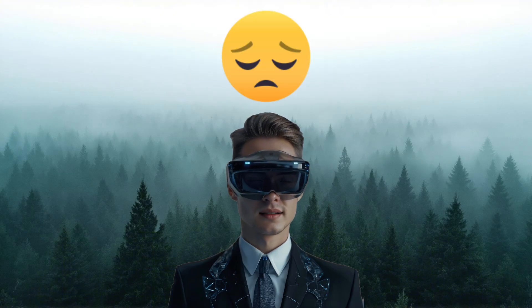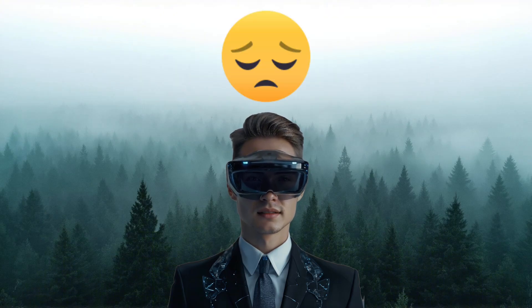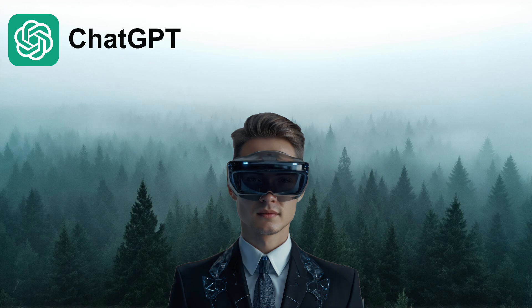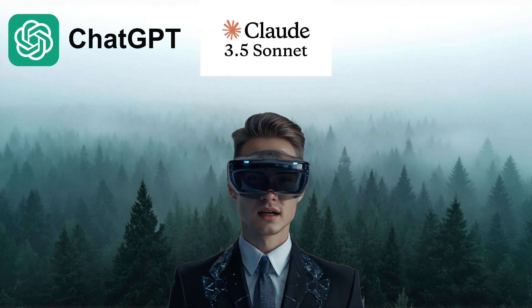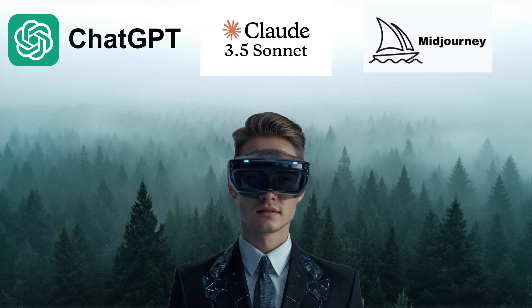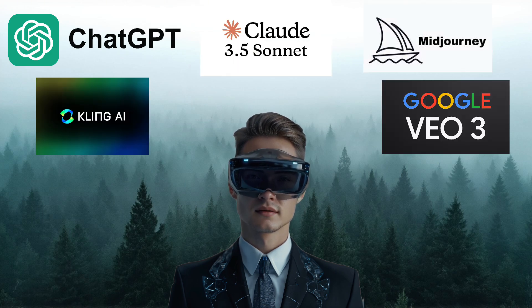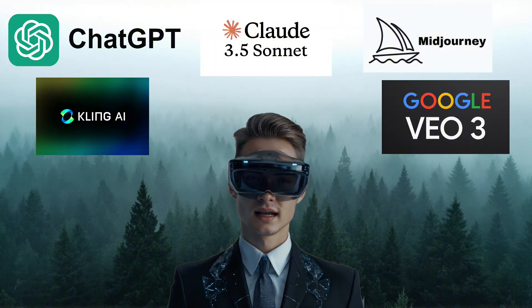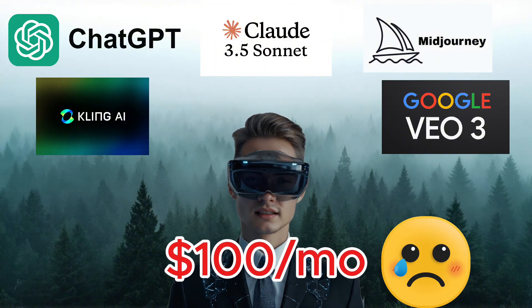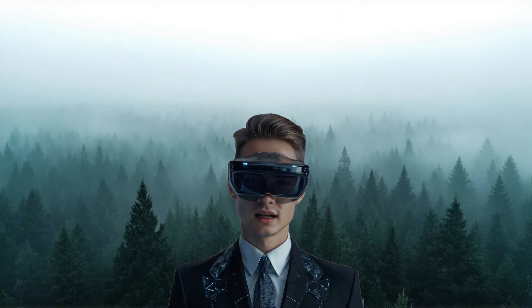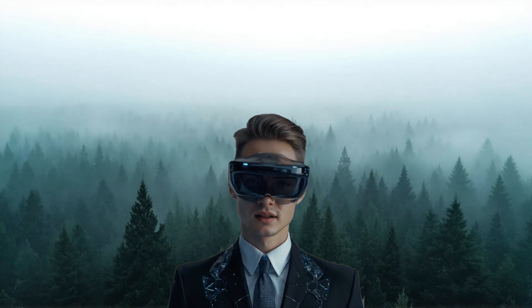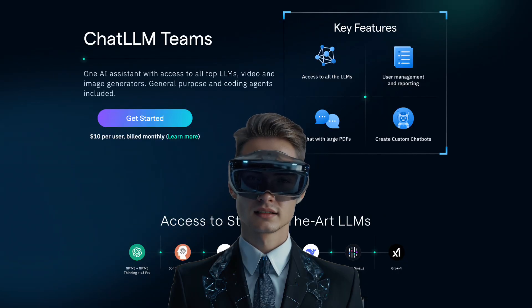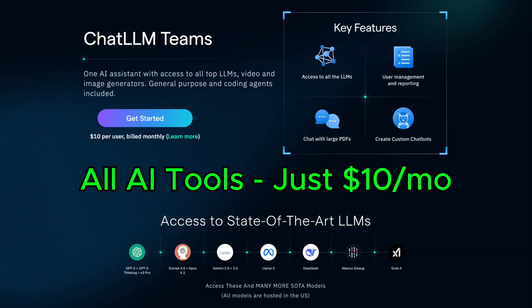If you're like me, every month you're bleeding cash on multiple subscriptions. ChatGPT for research, Claude for coding, MidJourney for images, maybe even Kling or VO for video. It easily adds up to over $100 a month. But today, I've got a real game changer for you. A single platform that gives you access to all those top-tier AI models for just $10 per month. It's called Chat LLM Teams by Abacus AI.